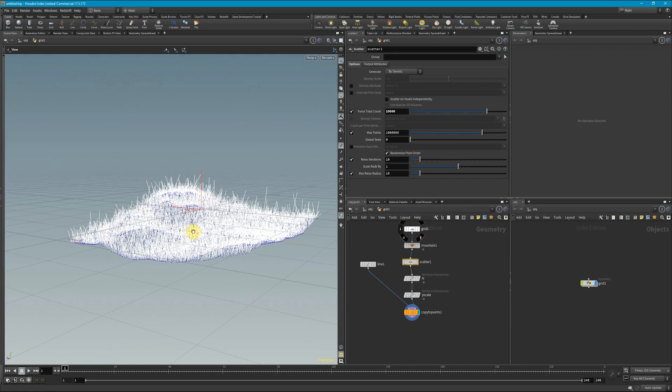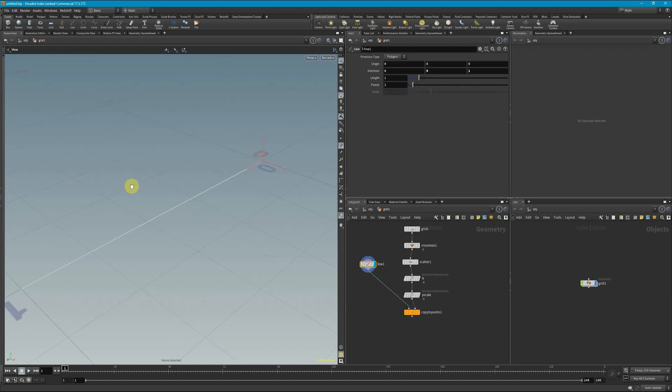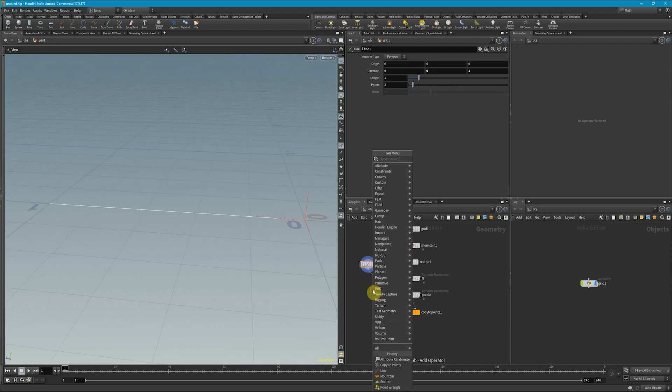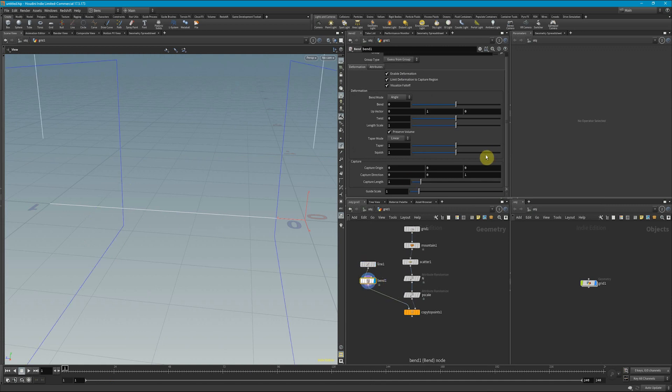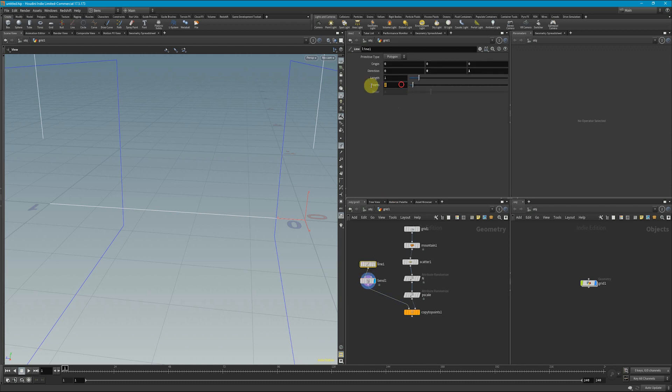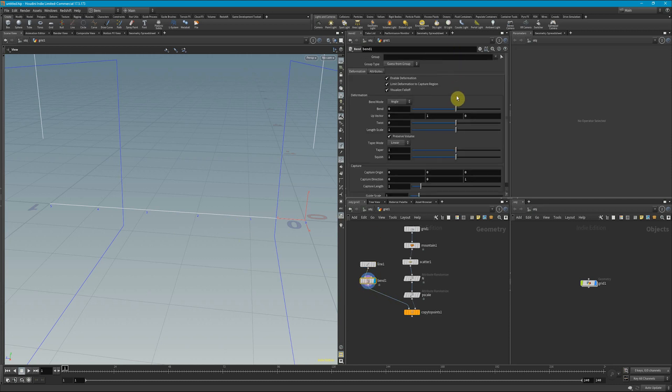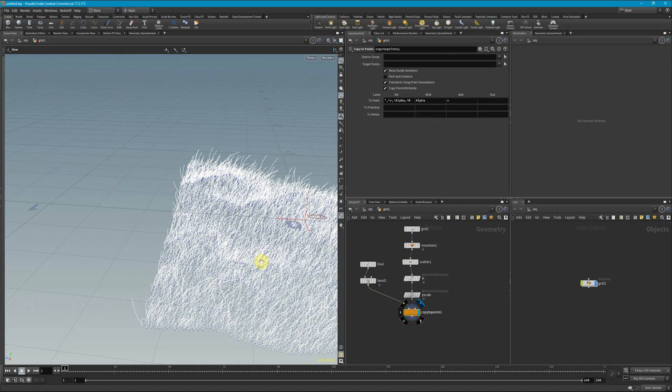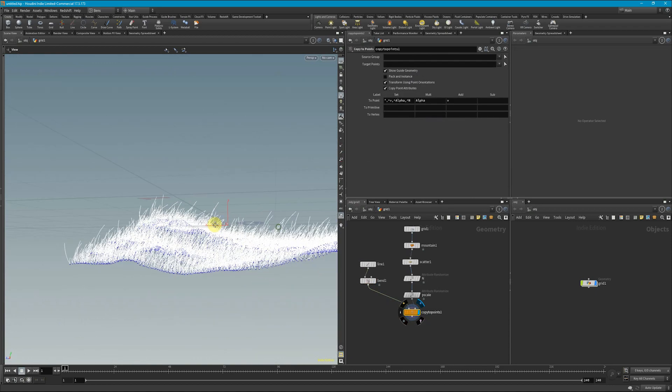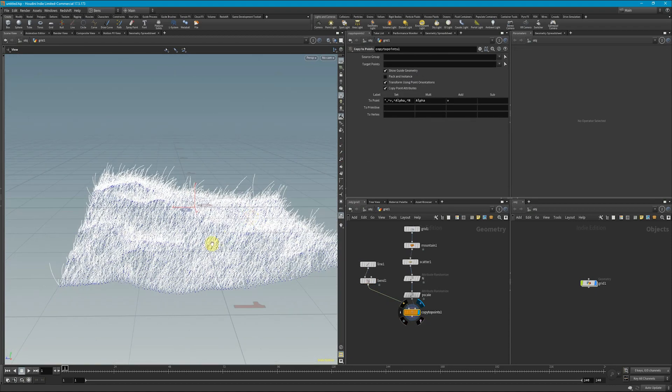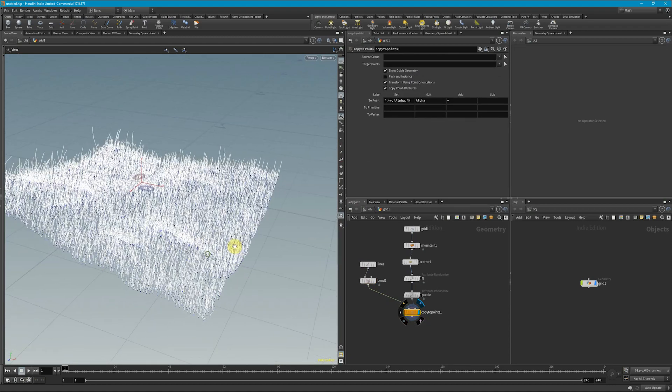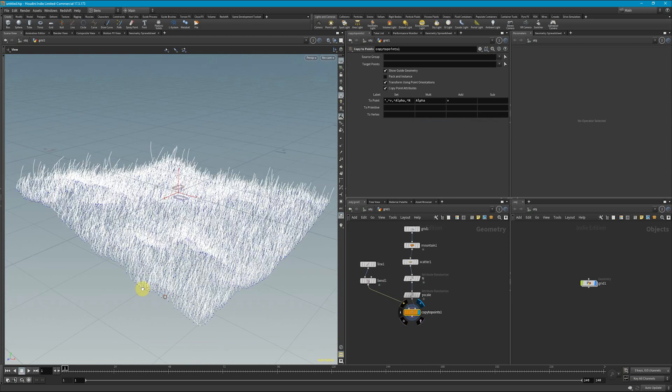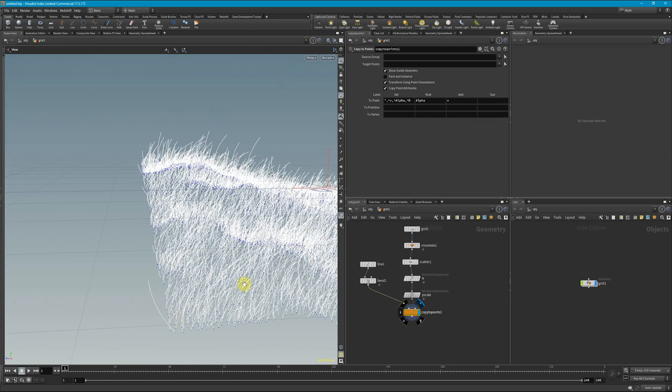Now, one problem that I see is that the grass is just sticking straight up. So back here in our line, what we could do is we could just add a simple bend. And since this is already in the Z direction and this capture direction is in the Z direction, we can just make sure our lines has like maybe six points. If I turn on my points here, we can see that now it will bend. And if we jump back here, we see that we have grass that's kind of bending over. The problem here, though, still is that this grass is bent and it's looking better, but it's all kind of going in the same direction.